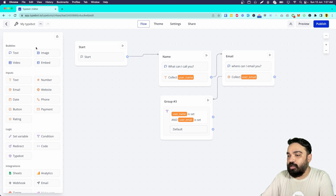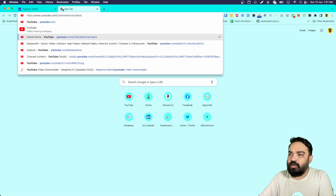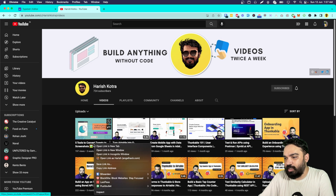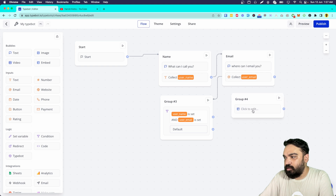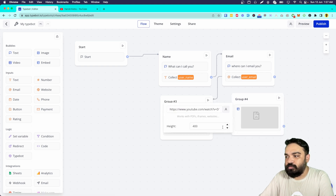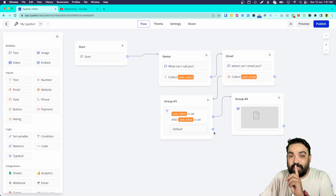Let's say you have a private unlisted link you want to give to users. I'll quickly copy a link from my YouTube channel — an unlisted video that I want only users who give me their email address to see. You can embed the video directly here, or embed a PDF, or embed a website. For example, if you want to link the customer to Zoom, you can do that as well.